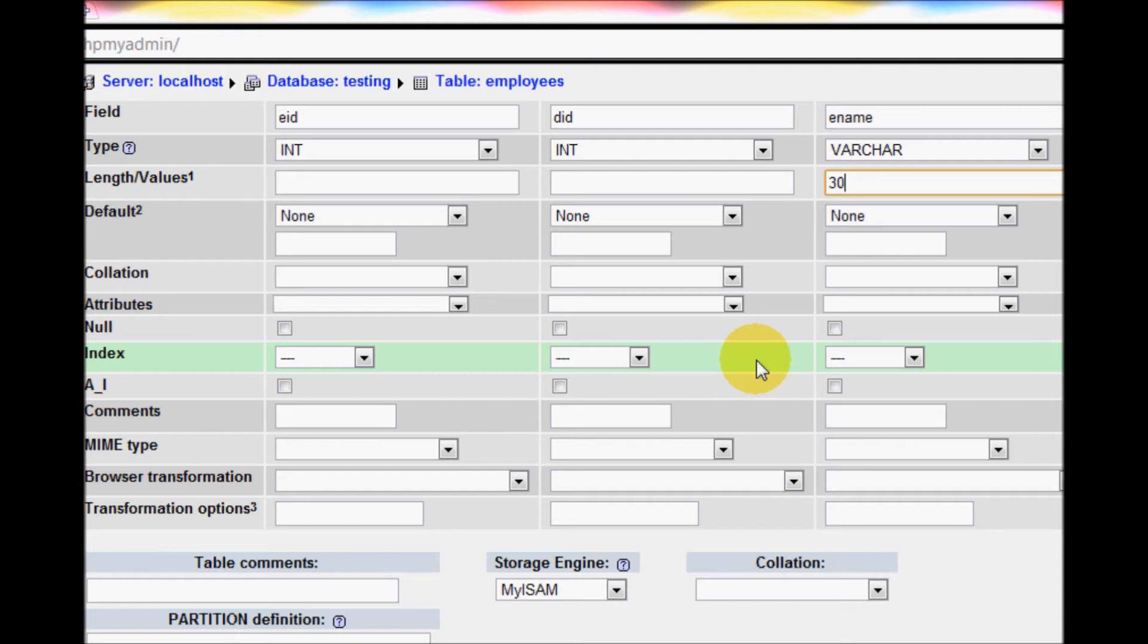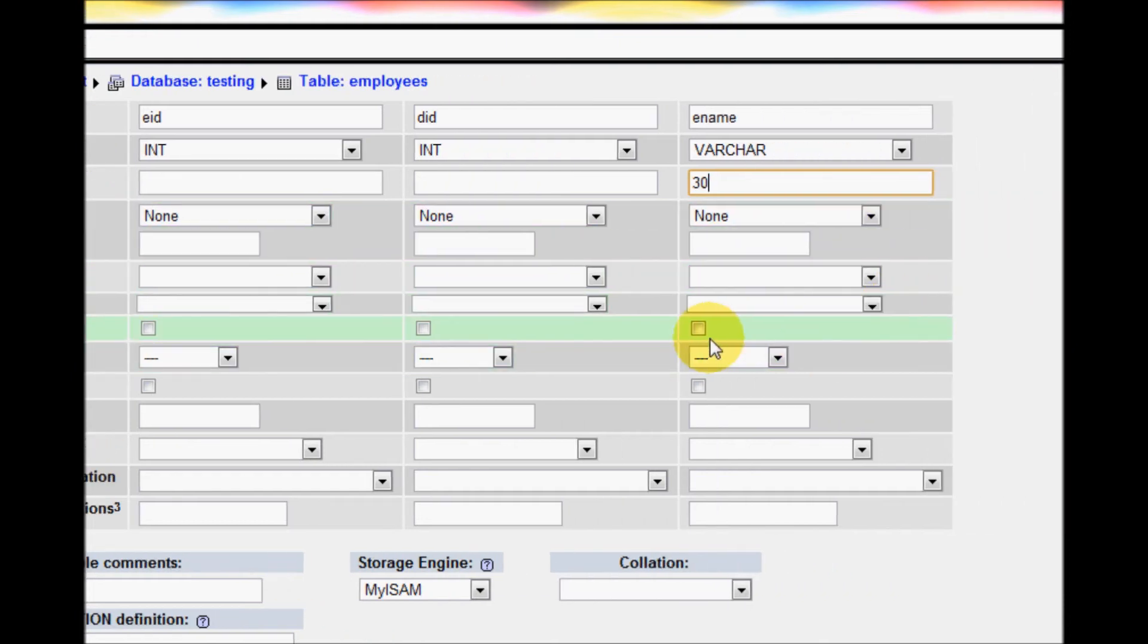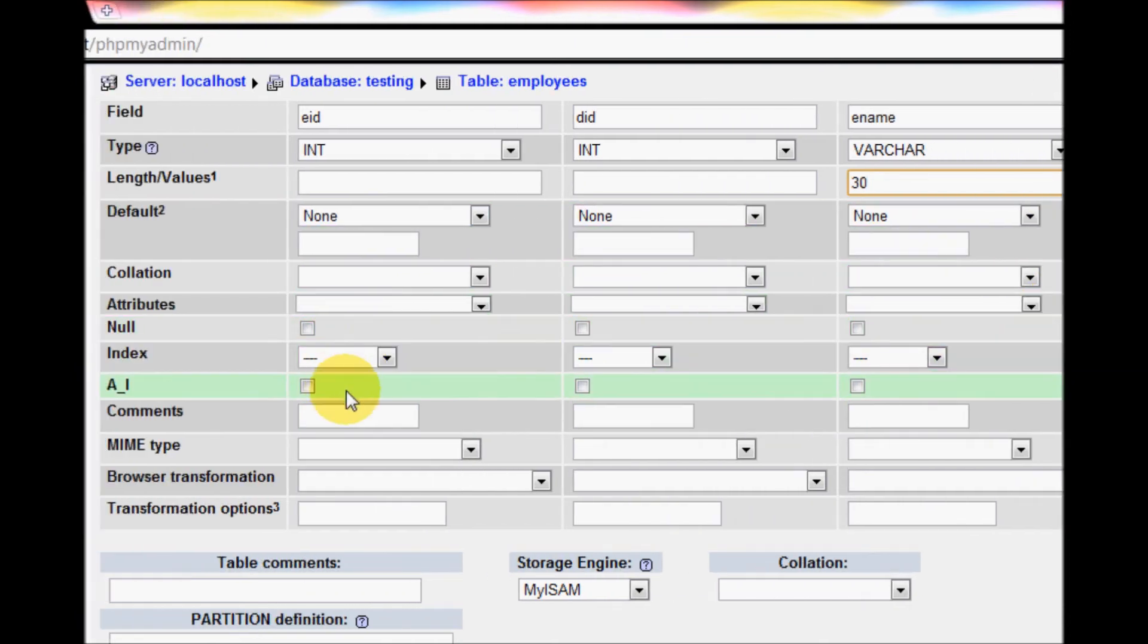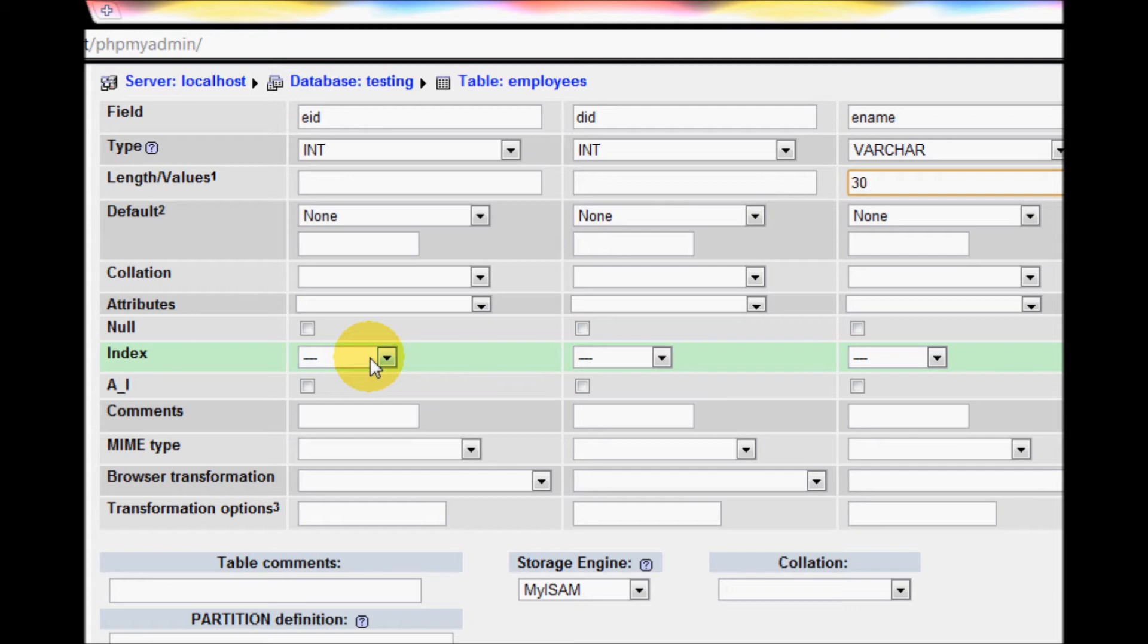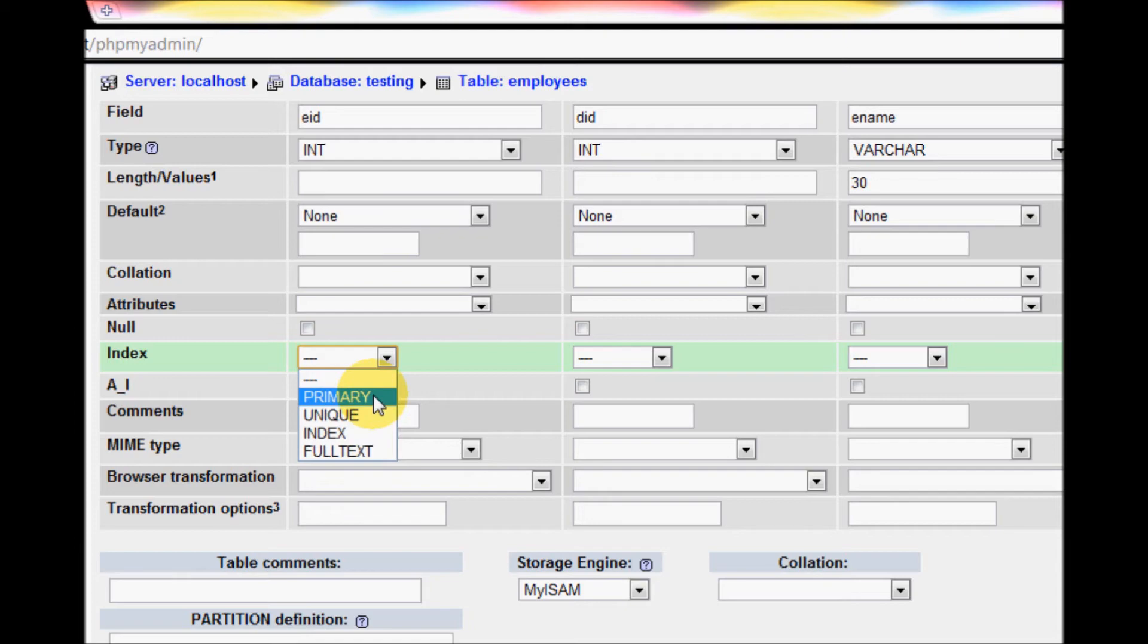The primary key will be the employee ID. We will see which field is the unique field. Employee ID will be different for different employees. Employee name can be same, there can be two or more employees that have the same name.